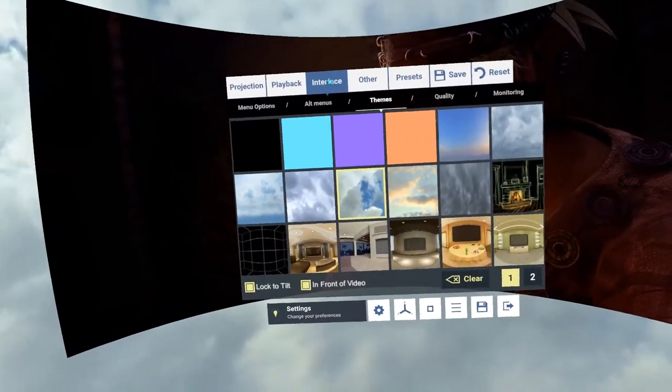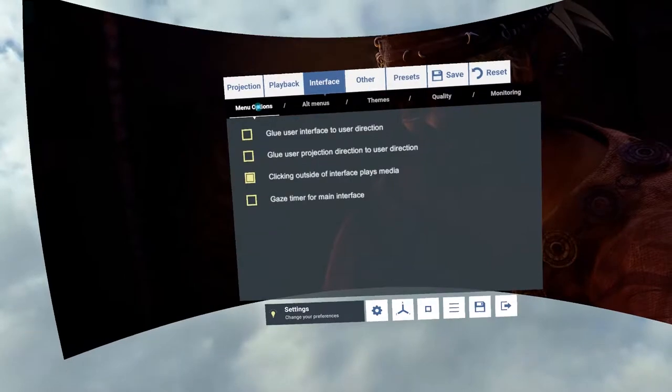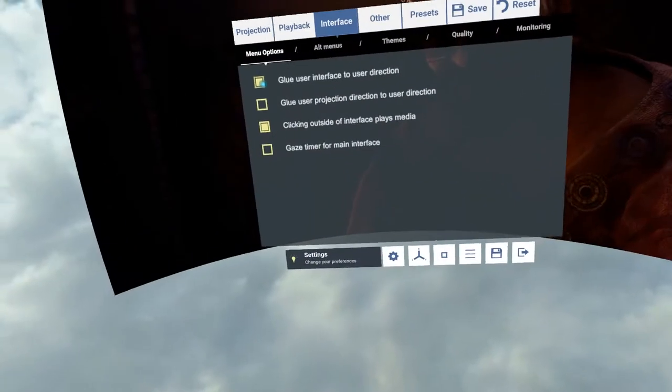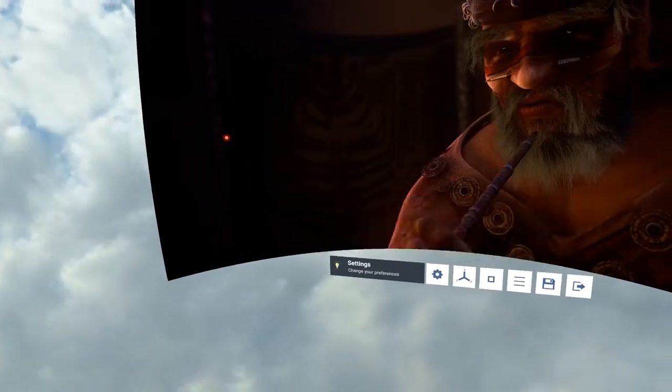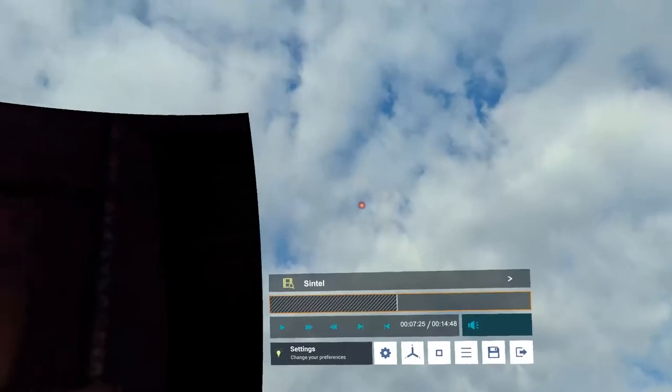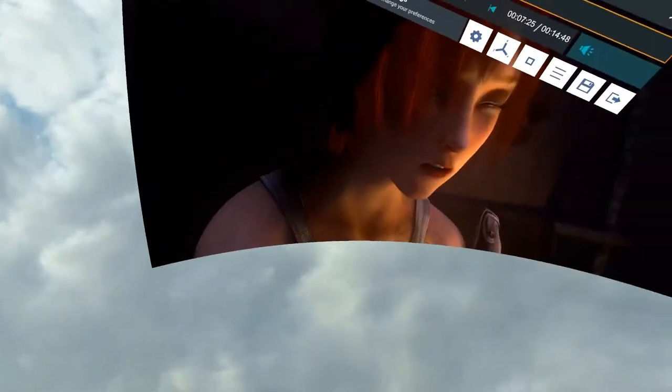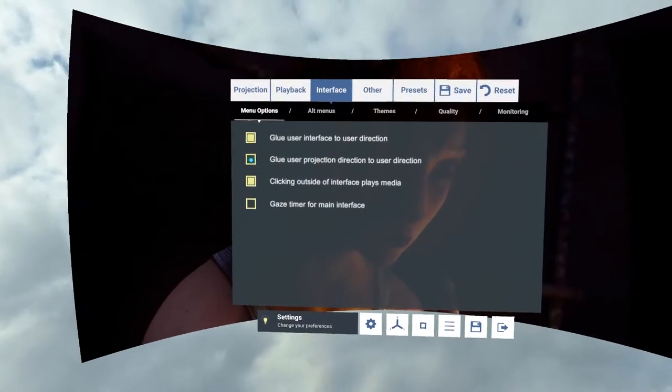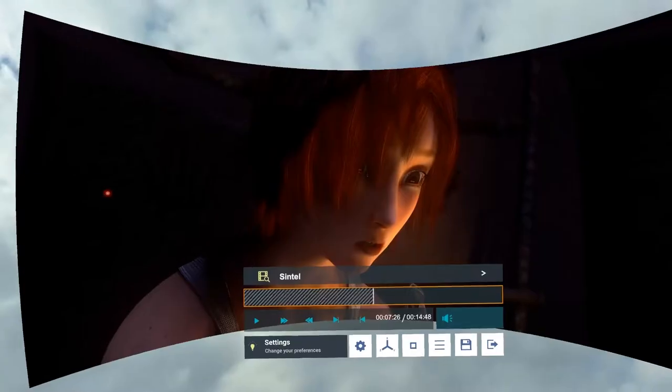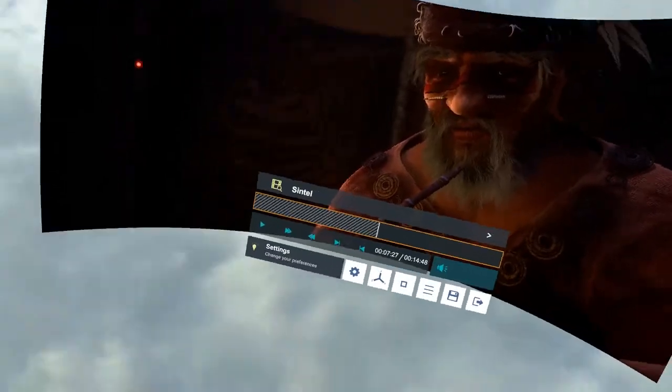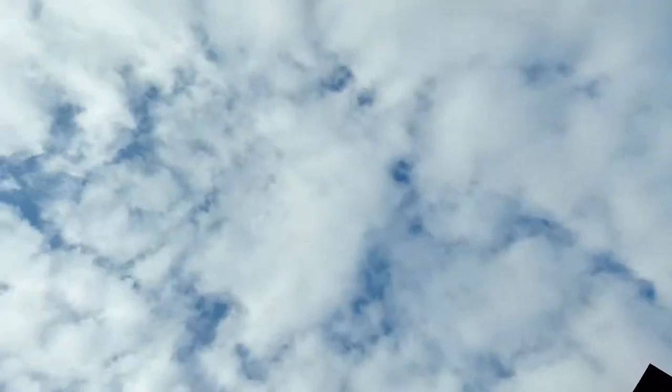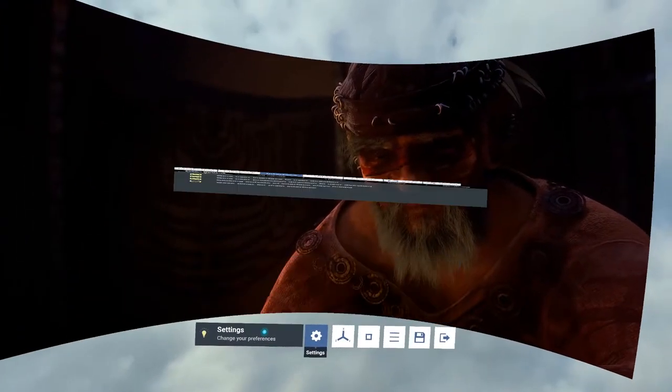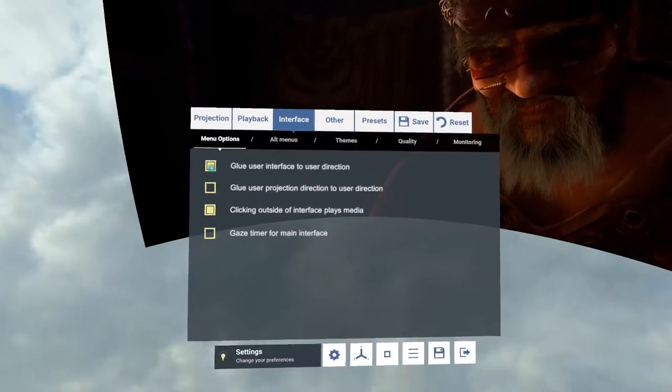So now let's look at the interface. We've got menu options, glue interface to the user direction. So if I click on that, then it will automatically appear directly in front of me where I look when I play and pause. You can also do that with the projection. So if I do that with the projection, it will always appear in front of me. So if I wanted to lie down and watch it, I could do so quite easily like that. I'm going to click those off.